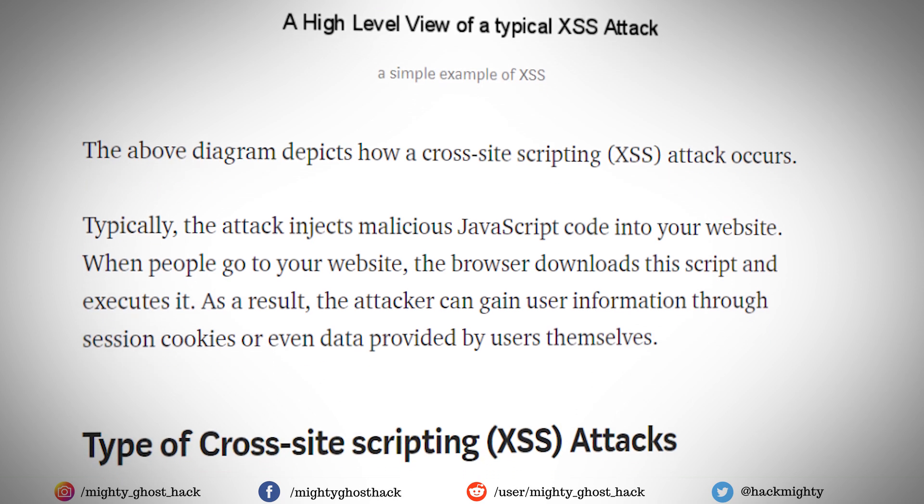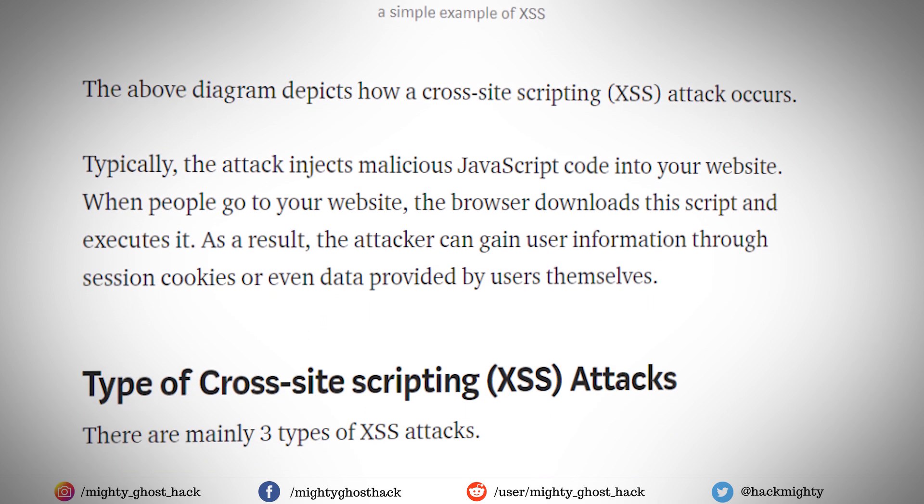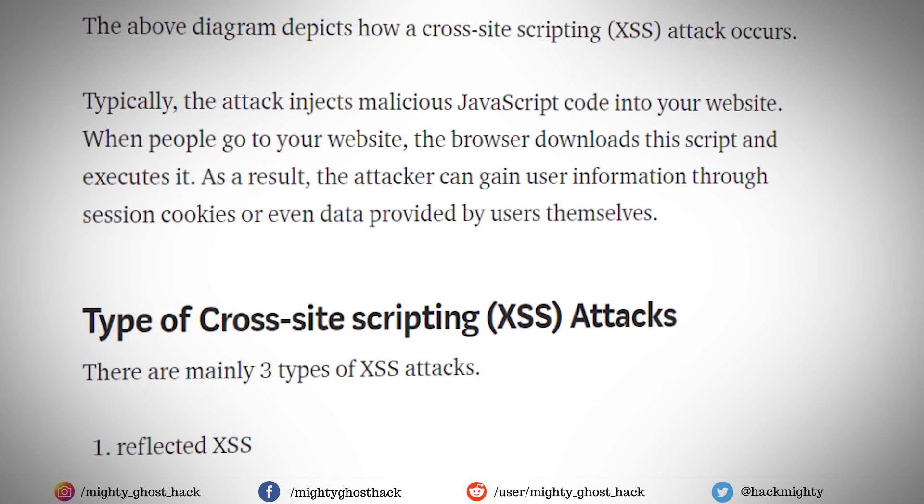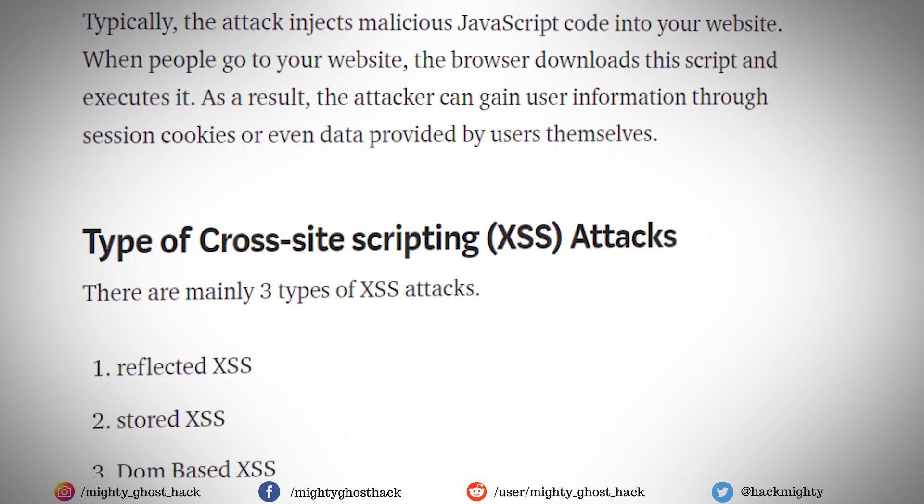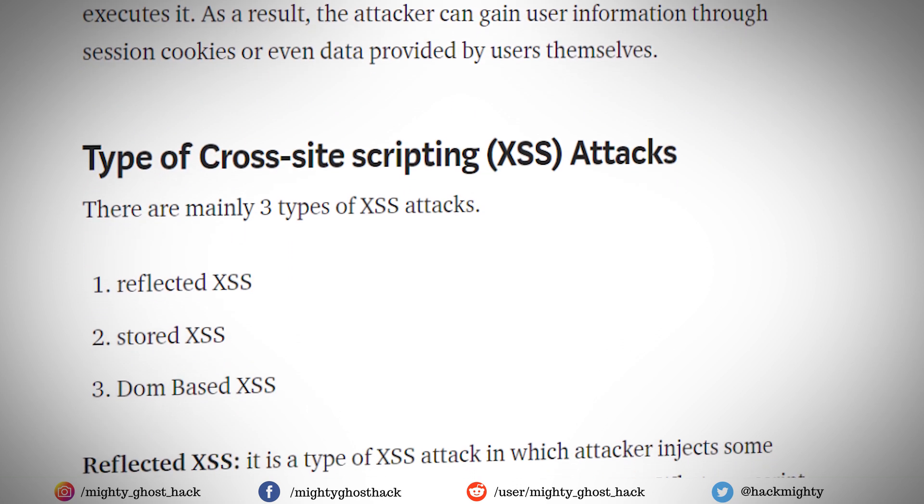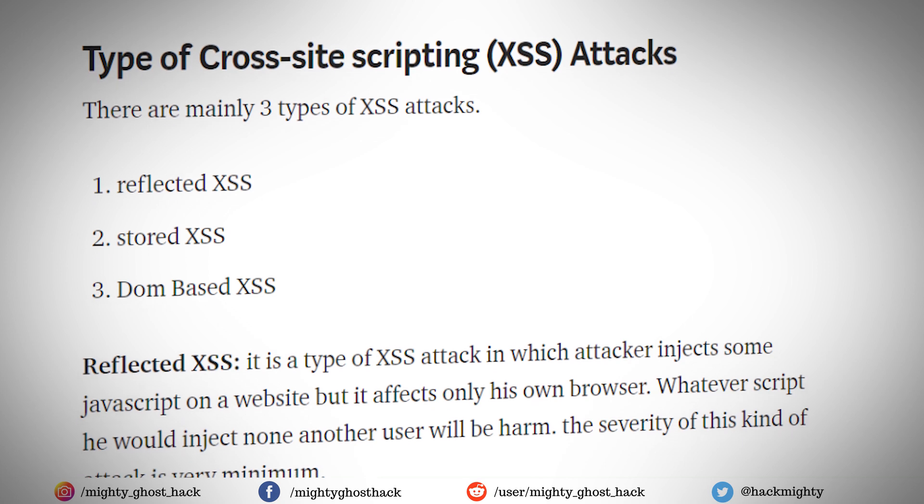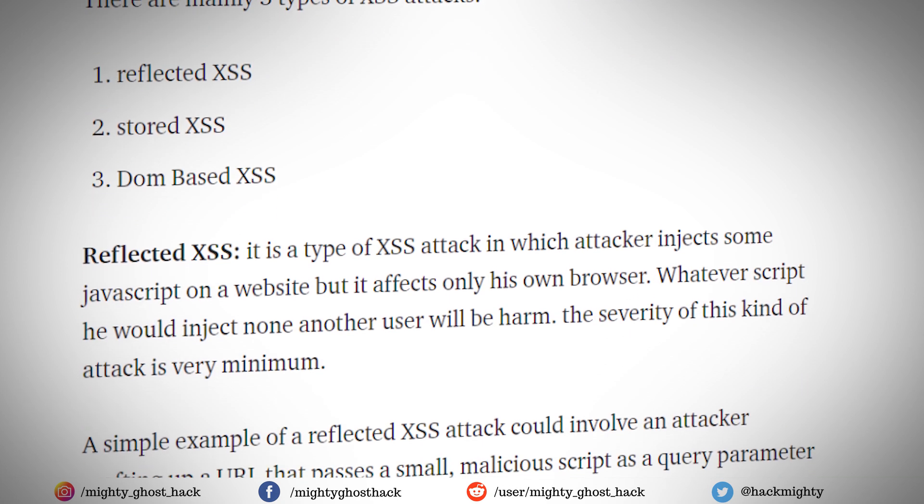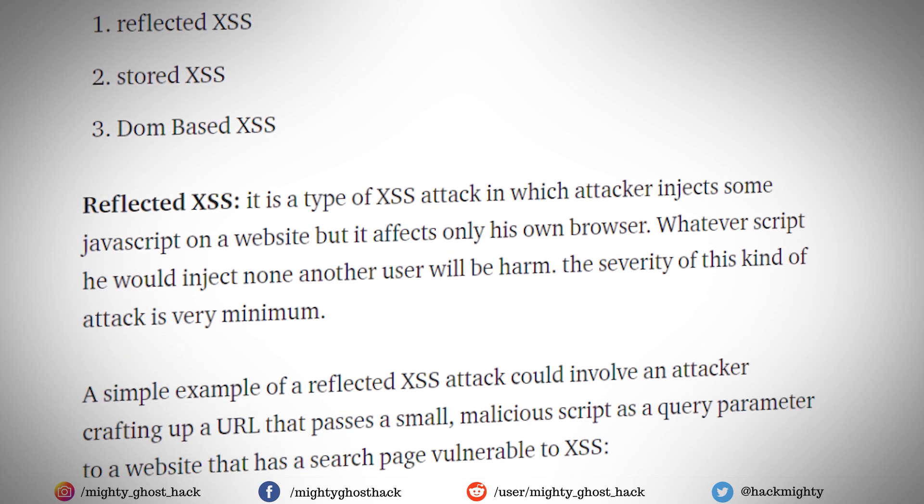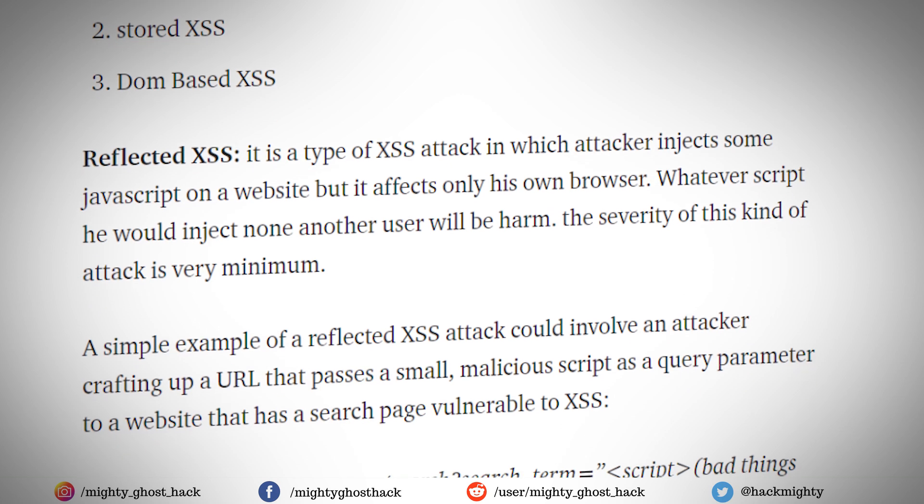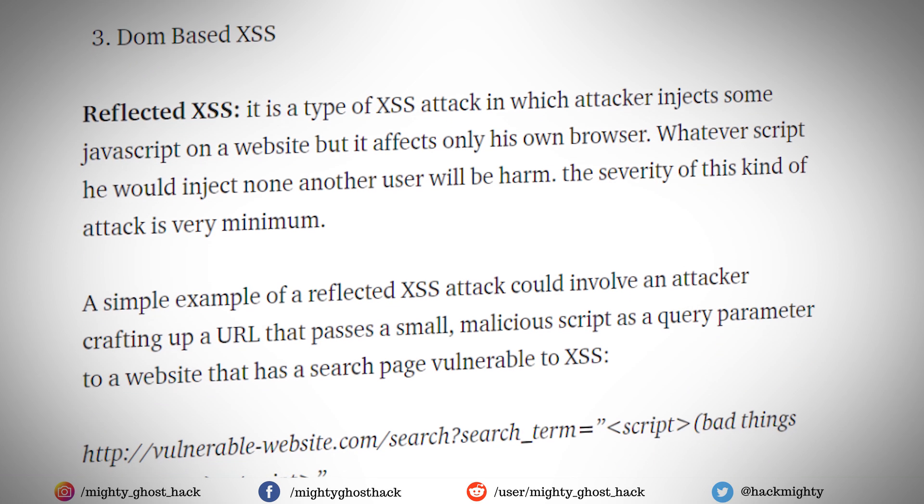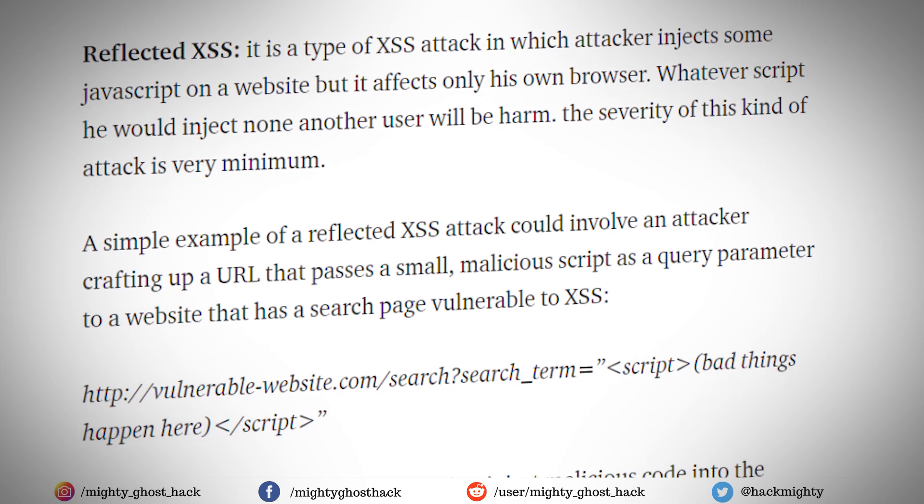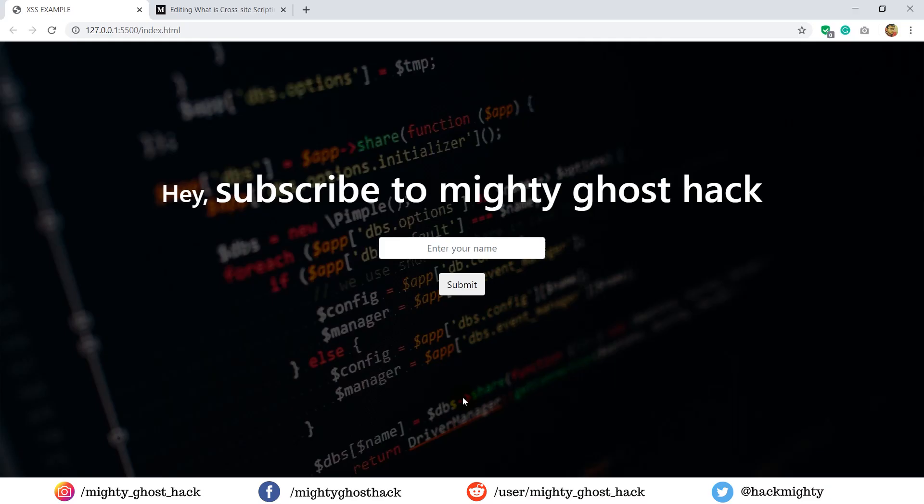And I guess it's better to demonstrate to you by practical instead of all those theories. And if you wanted to know more about XSS attack, then you can check the description link. There is a post about XSS attack which I wrote and I tried my best to explain, so you can check out that also if you are interested.